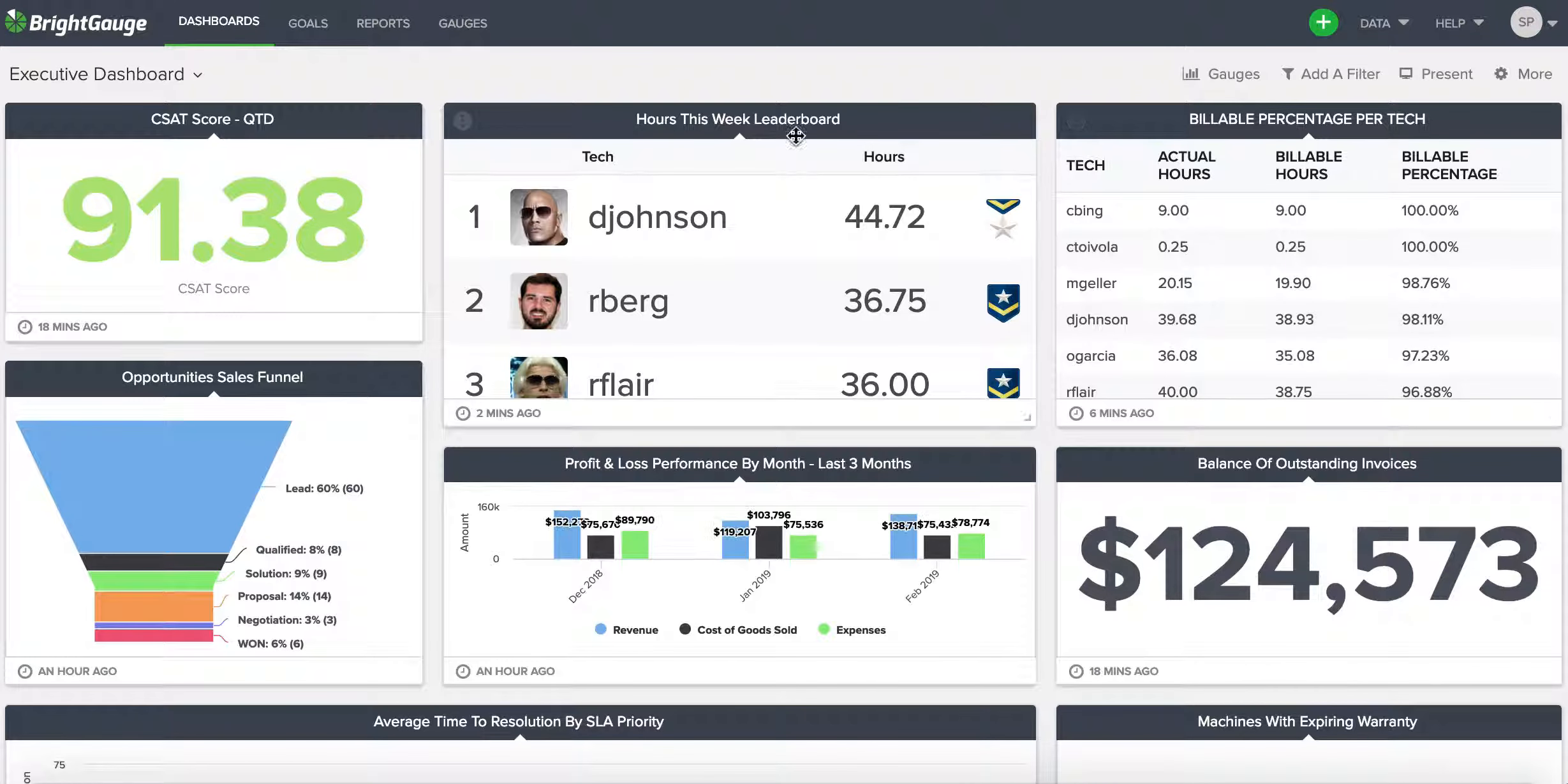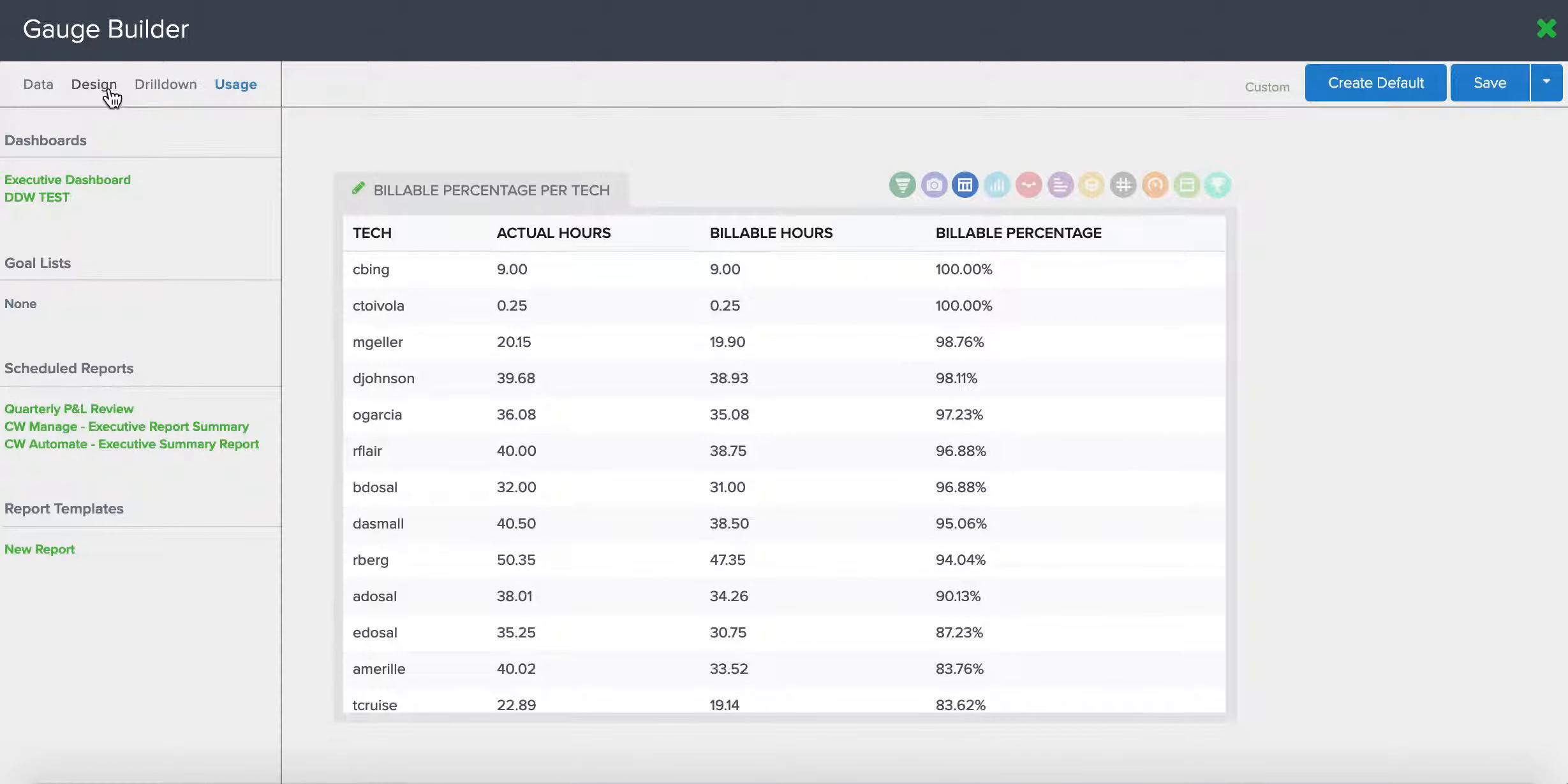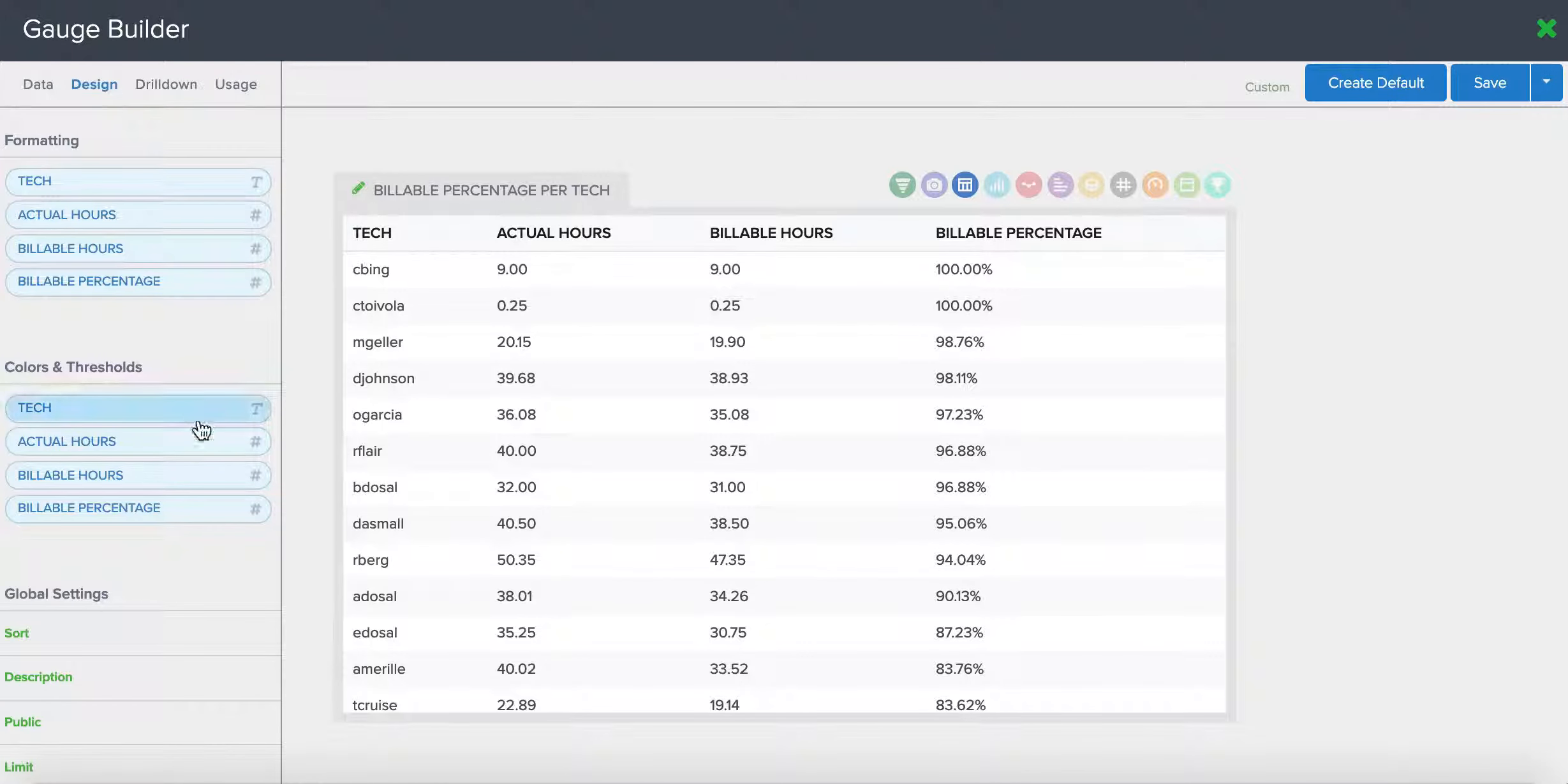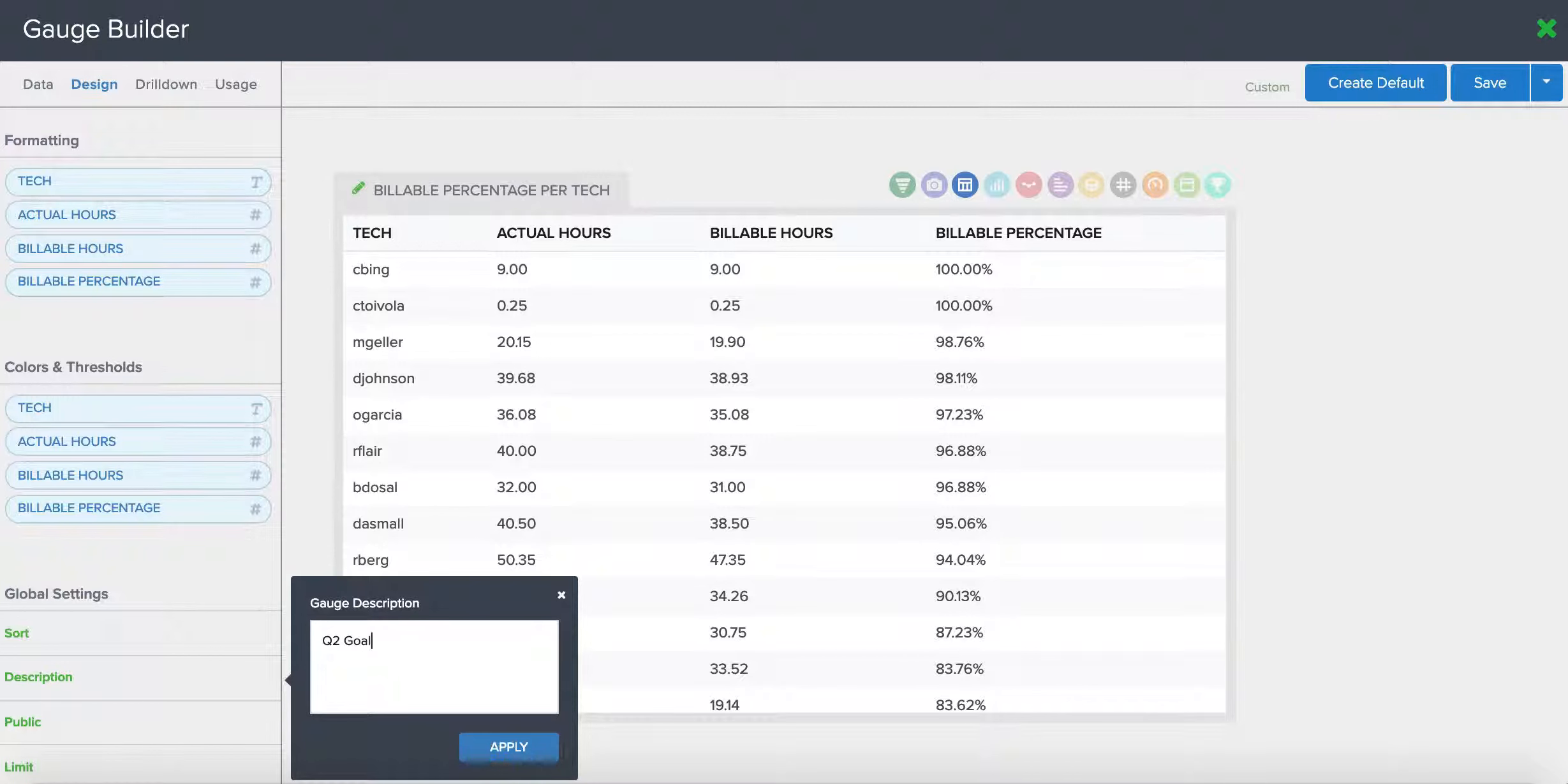That's it, it's that simple. And just another quick note, since we're here: if there's anything that you want to remind yourself about in regards to this gauge, in the design tab there's a description module where you can jot down any notes, like for example Q2 goal or whatever you want to remember.